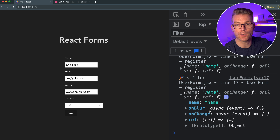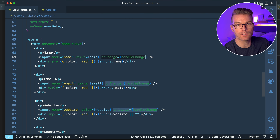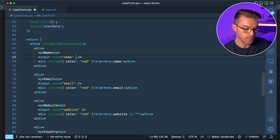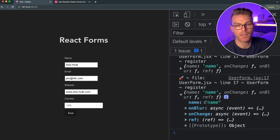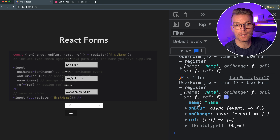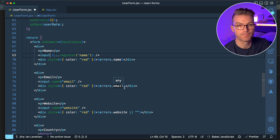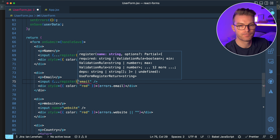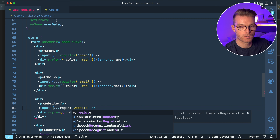Instead of passing onChange to all these inputs manually, I can delete those. I'll also remove the value prop, and instead spread the result of register('name') onto the input. By spreading the result, we're giving the input the name, onBlur, onChange, and ref props automatically. I'll do the same for the email and website inputs.